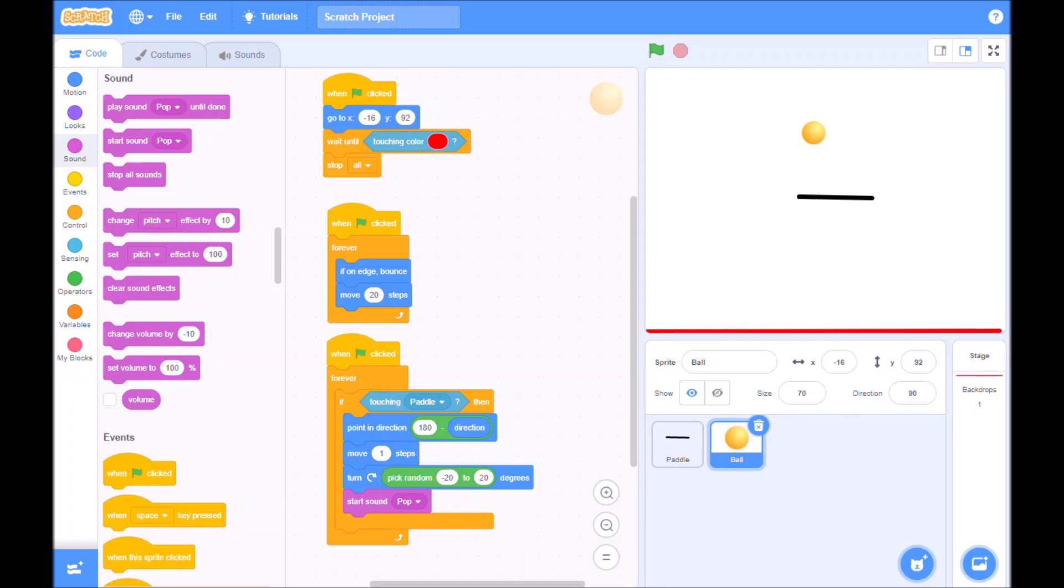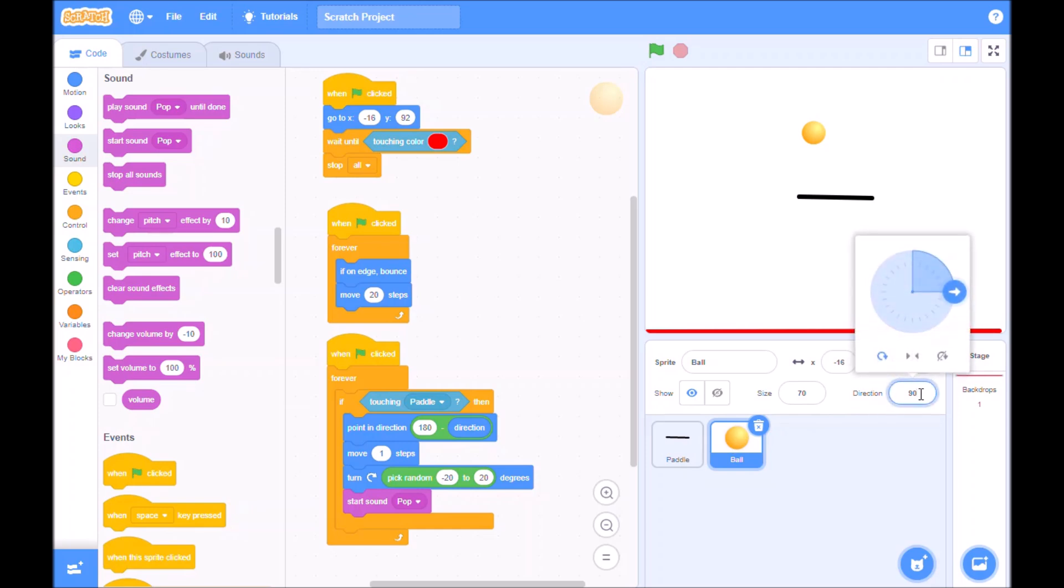Okay. Now you may also need to adjust the angle of the ball. So if we click on the ball and the direction, we can see at the moment it's facing this way. We probably want it to face something like that. And you can play with the directions on where it probably starts best.